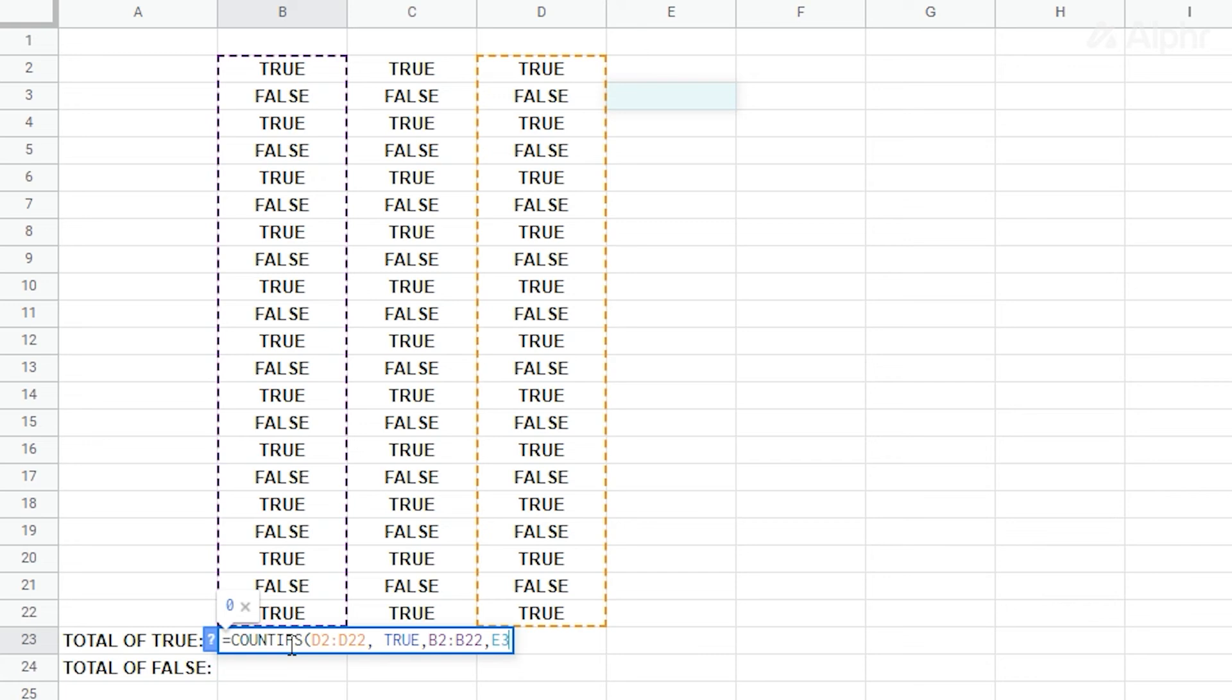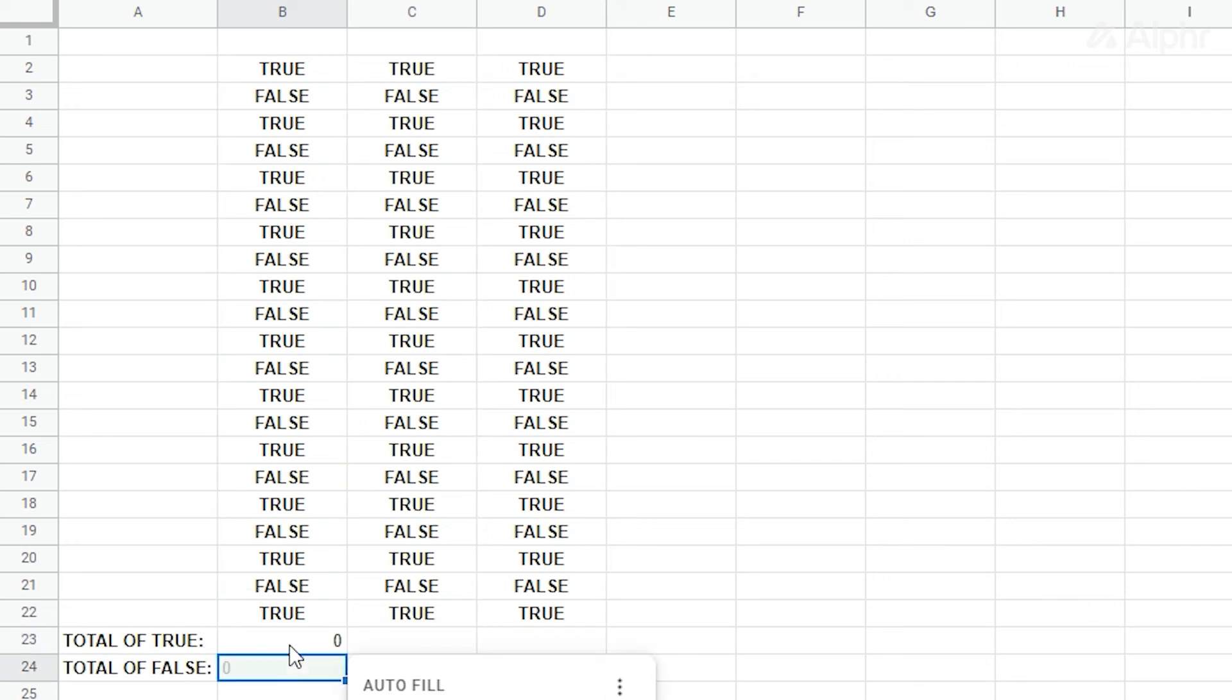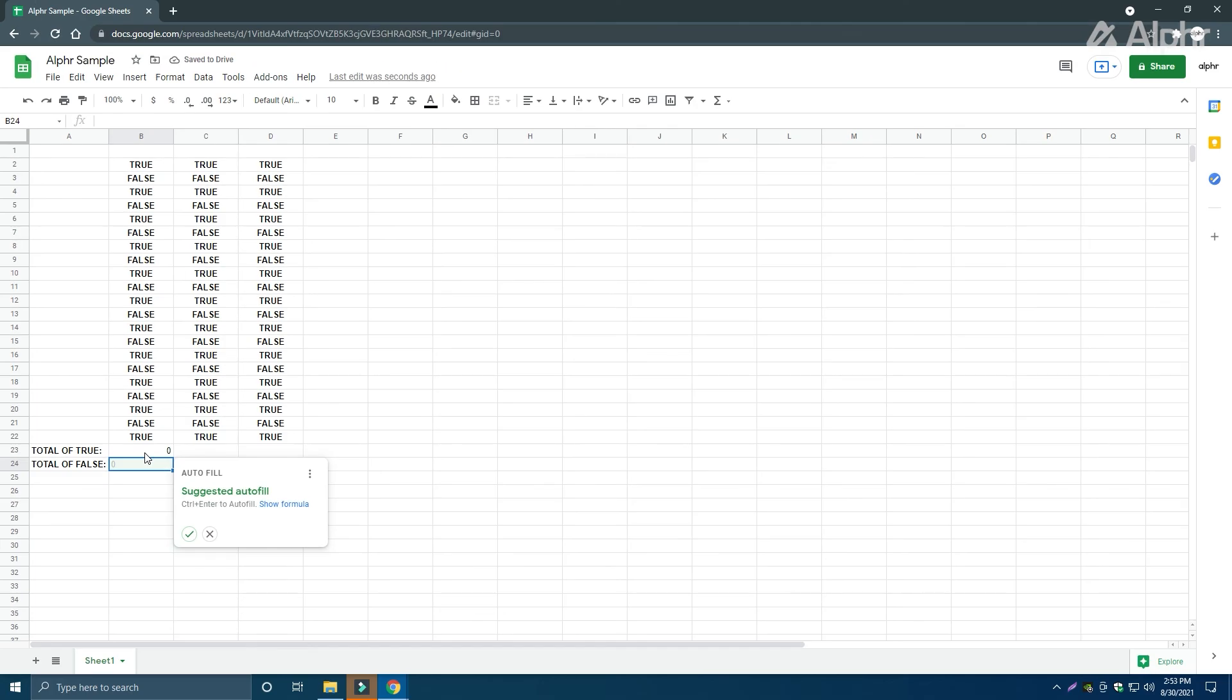Once you press enter, the number of checked boxes with phase 2 as their counterpart will be displayed. This is very handy, especially if you want to know how many tasks or projects fulfill two separate conditions.